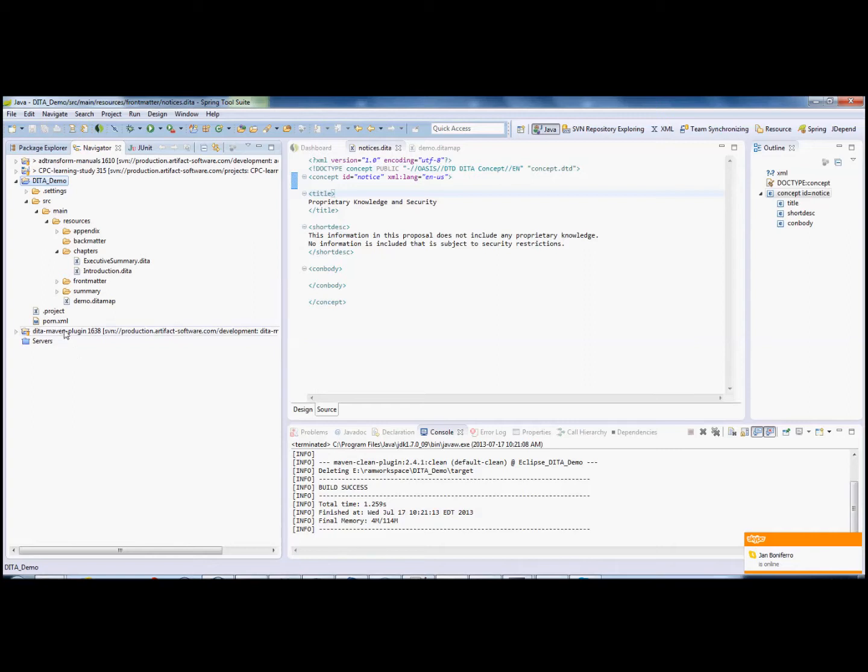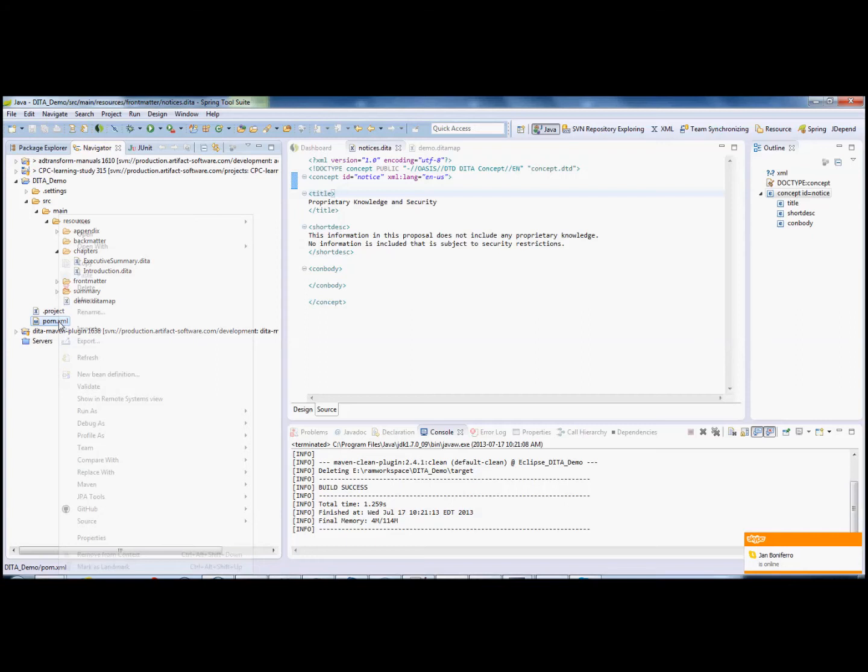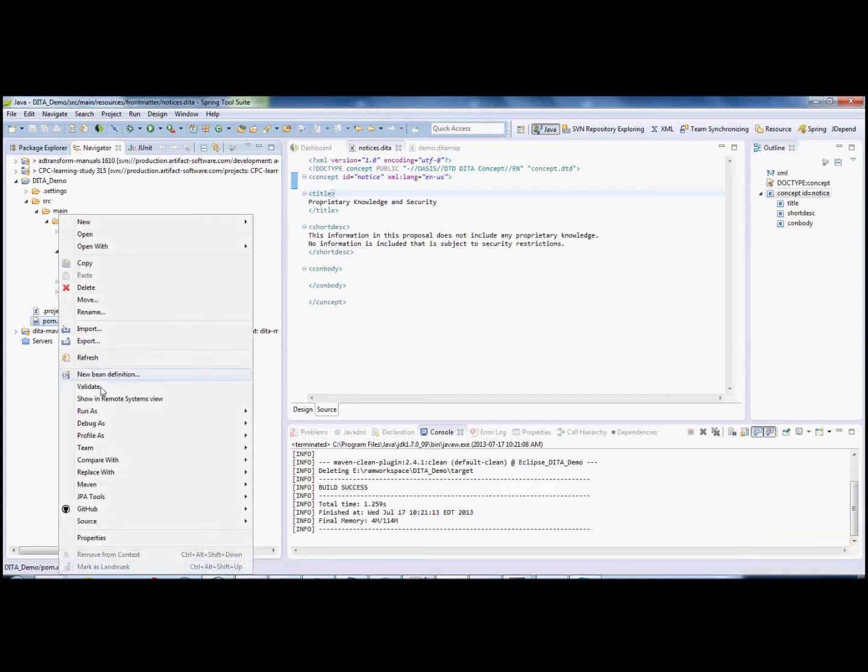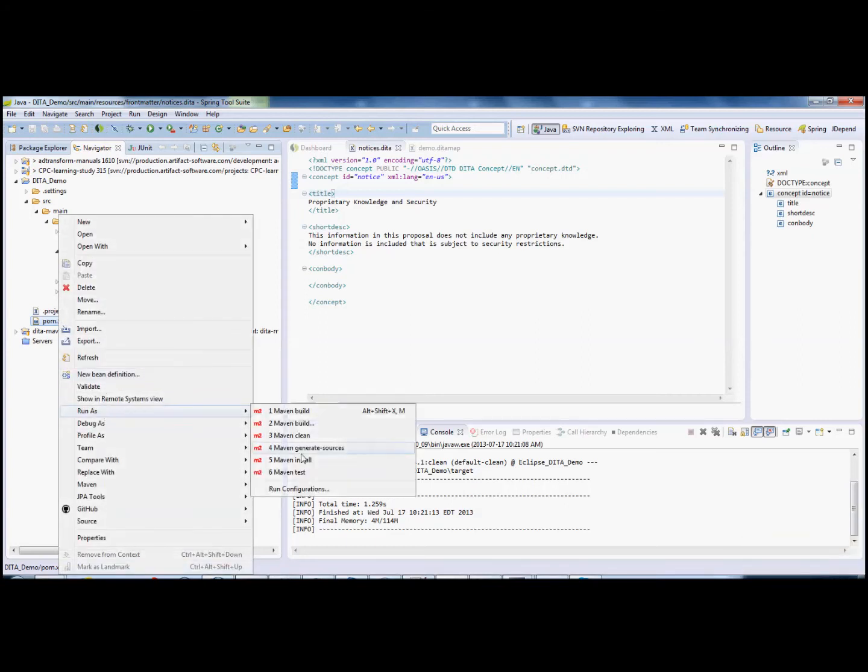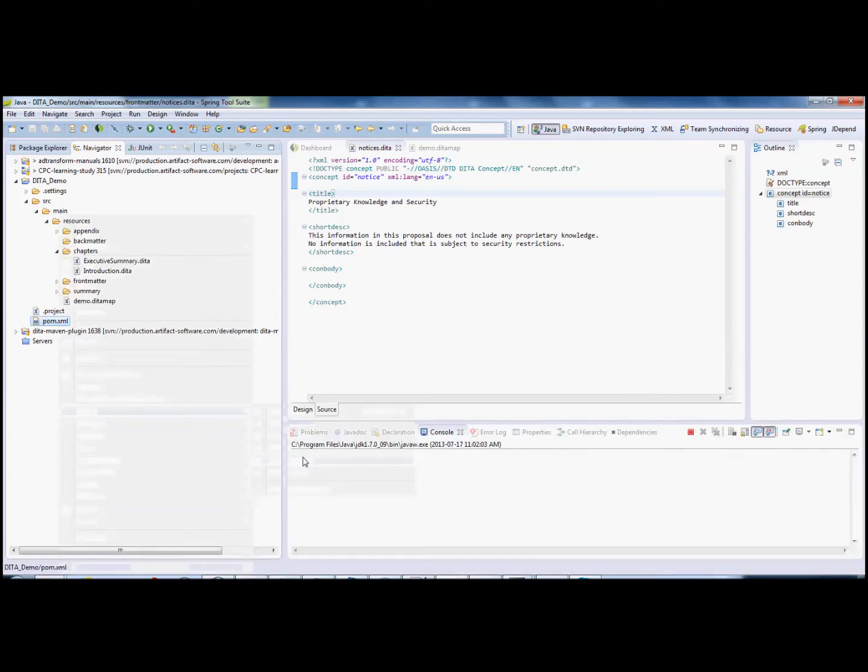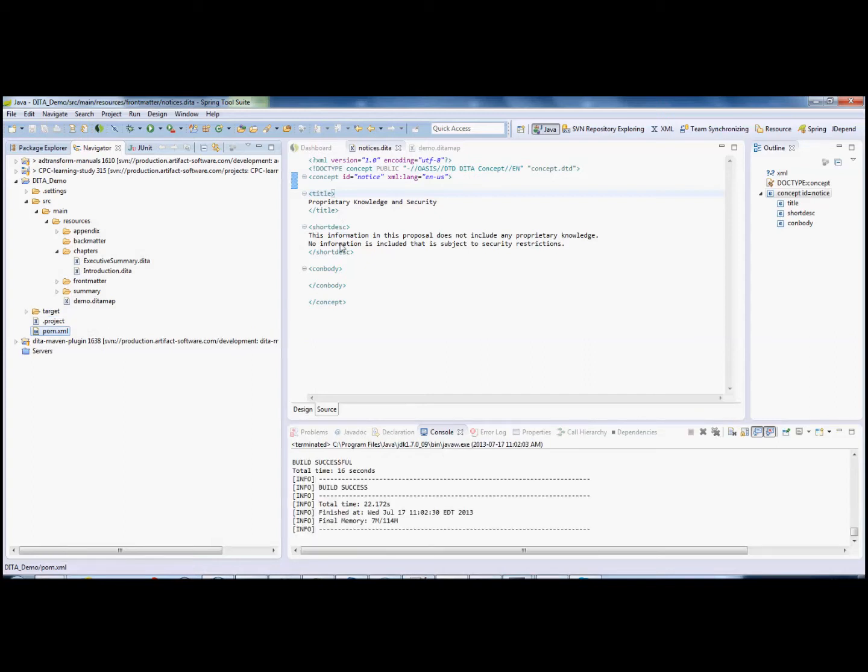The first step of the demo is to build it. So we select the pom.xml file, right-click on it, run as Maven install. After about 22 seconds, the build is complete.